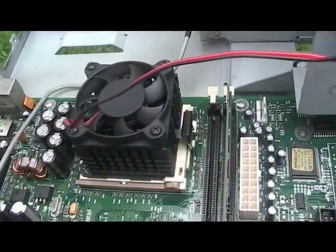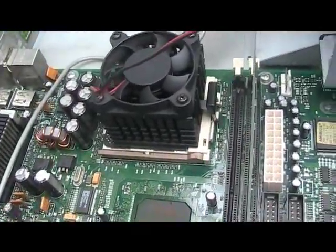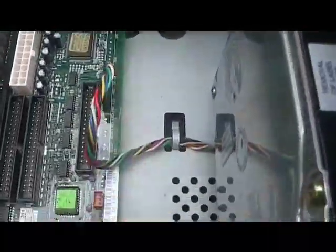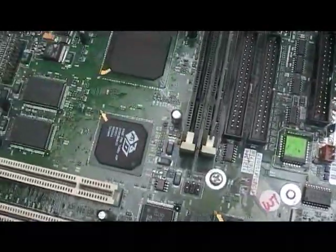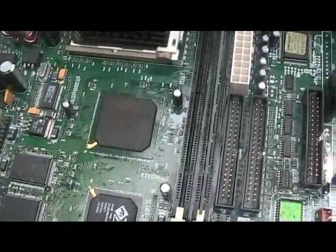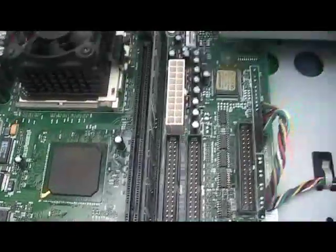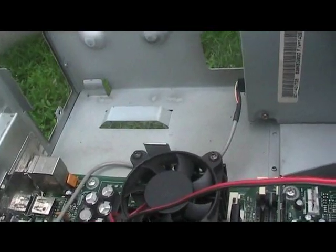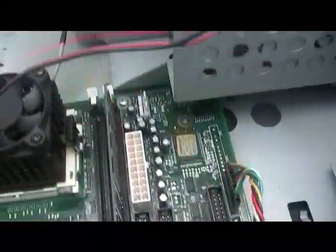Alright guys, as you can see I got the motherboard in and things are looking good. Just got to clean out the power supply before I put it in. Got the opticals in, hard drives in over here.